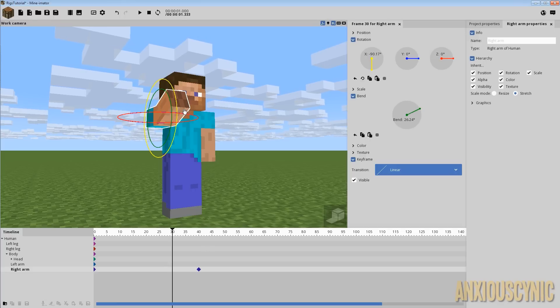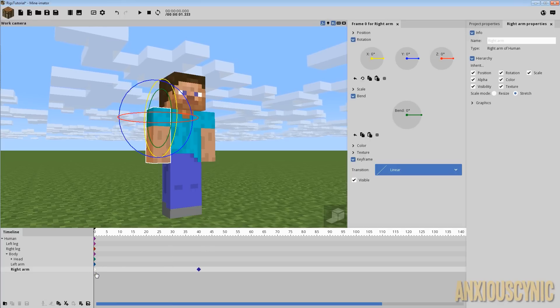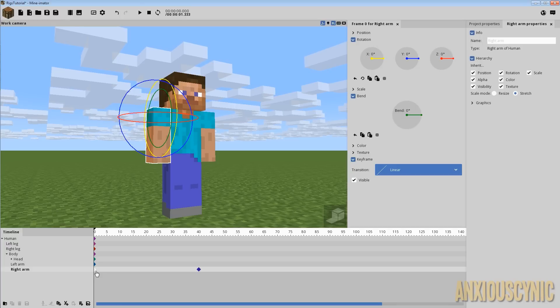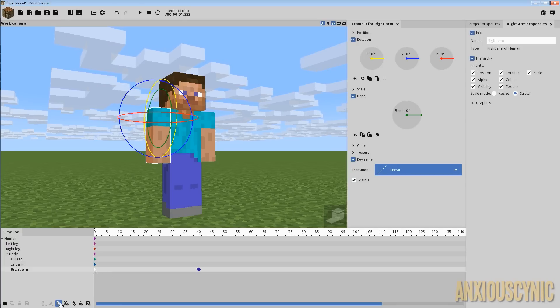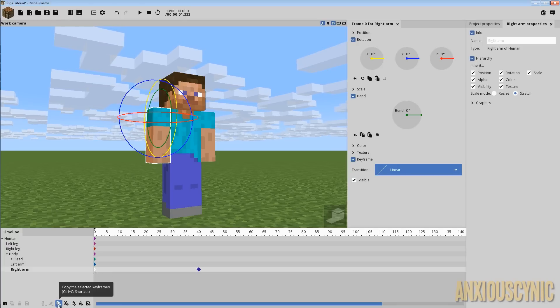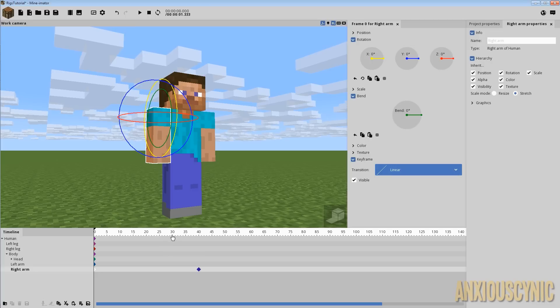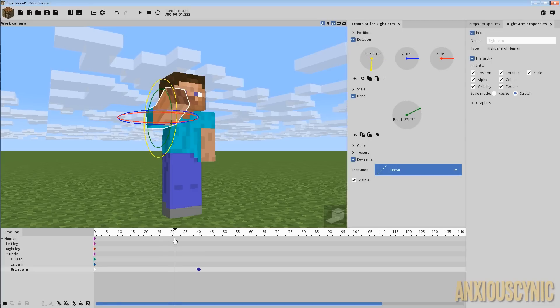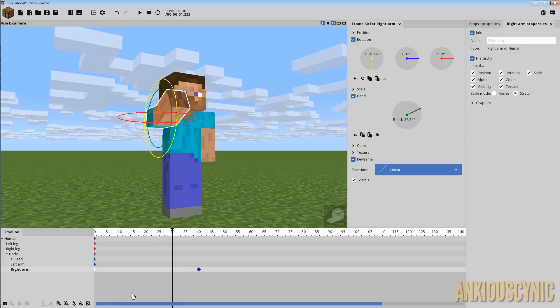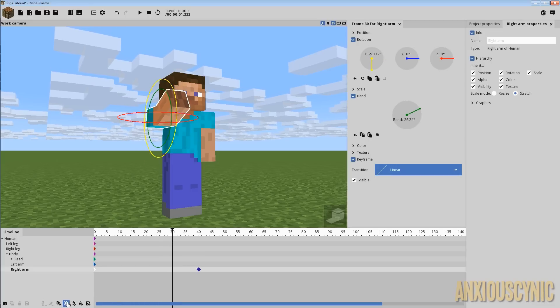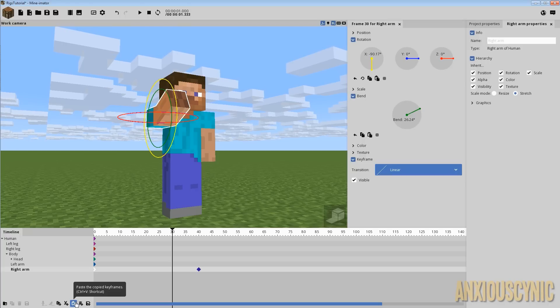So since I've already animated this, what I can do is actually double click on this keyframe and I can hit control C on my keyboard. Alternatively, I can come down here and hit these buttons, which is copy selected keyframe. I can click on that and then I'll move my cursor up to frame 30 here.